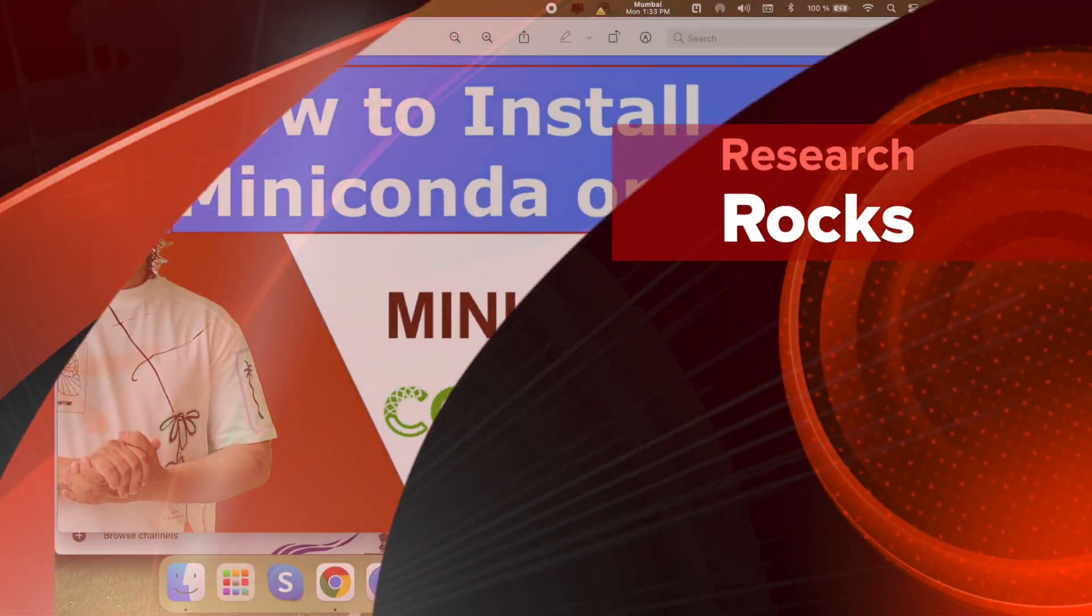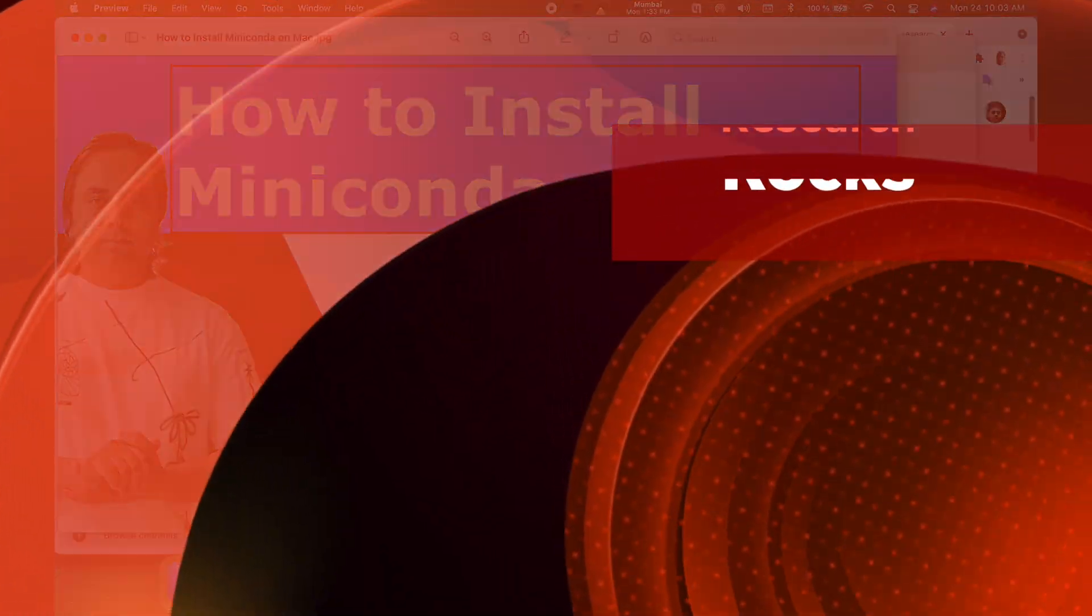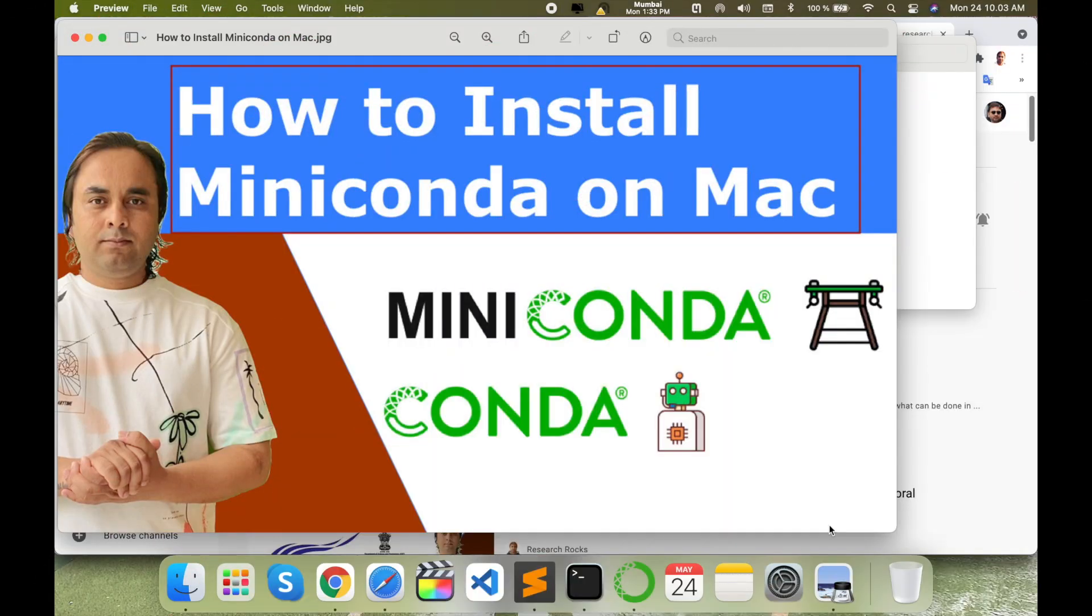Welcome to Research Rocks. In this video we will see how to install Miniconda on your Mac operating system. You can do the same process and install on Windows and Linux operating systems.